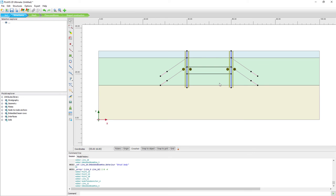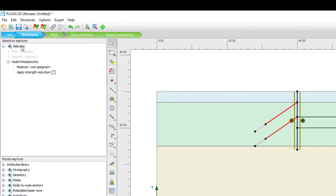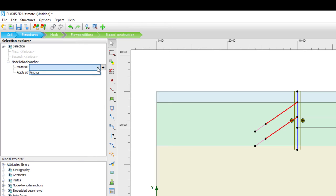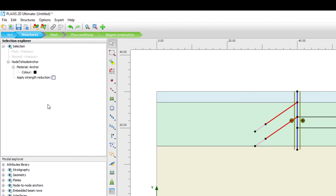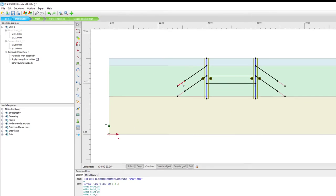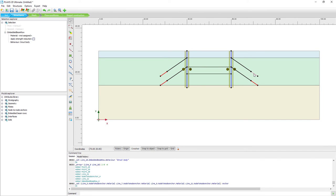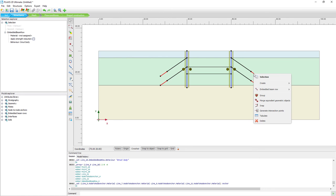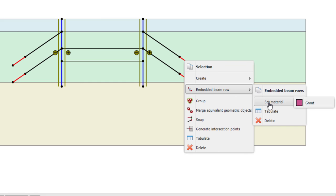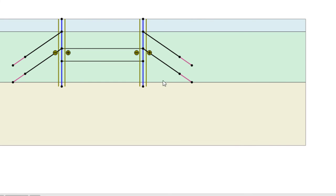The structural elements still have a very light color, meaning we still have to assign materials. We select all node-to-node anchors shown in the selection explorer and assign an anchor material from the predefined material database. For the embedded beam rows, we use a right mouse click and say embedded beam row, set material, grout. The color changes and all materials are now assigned.